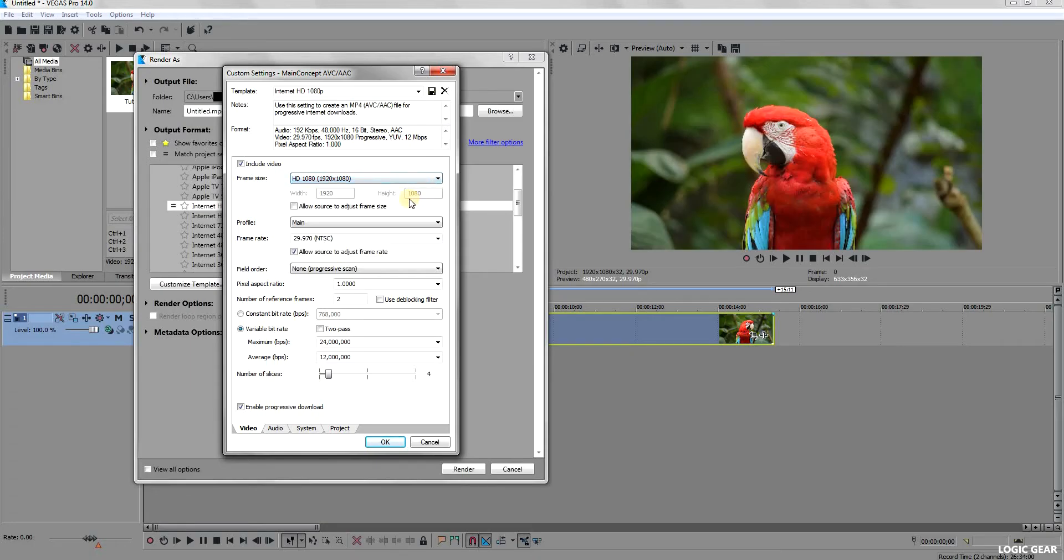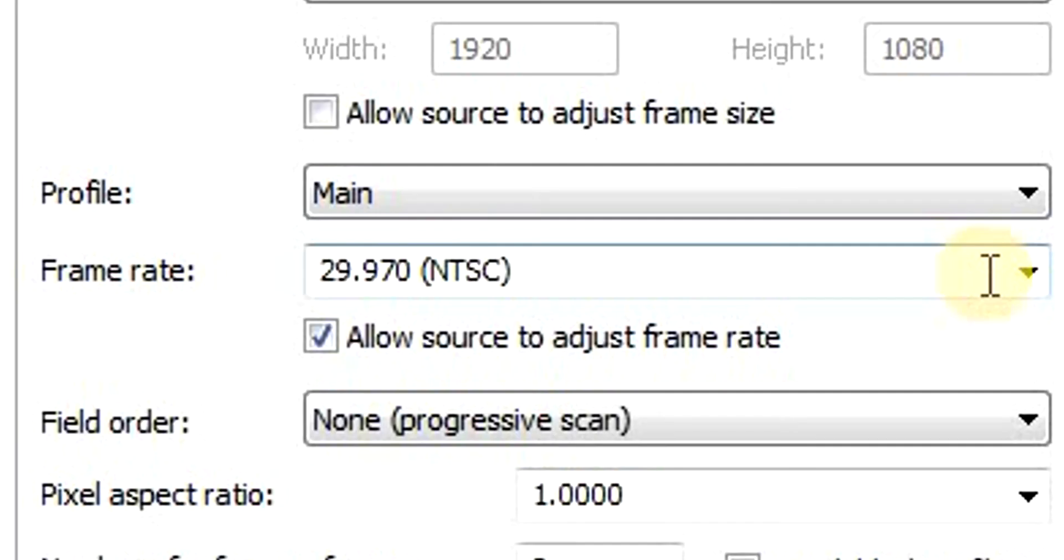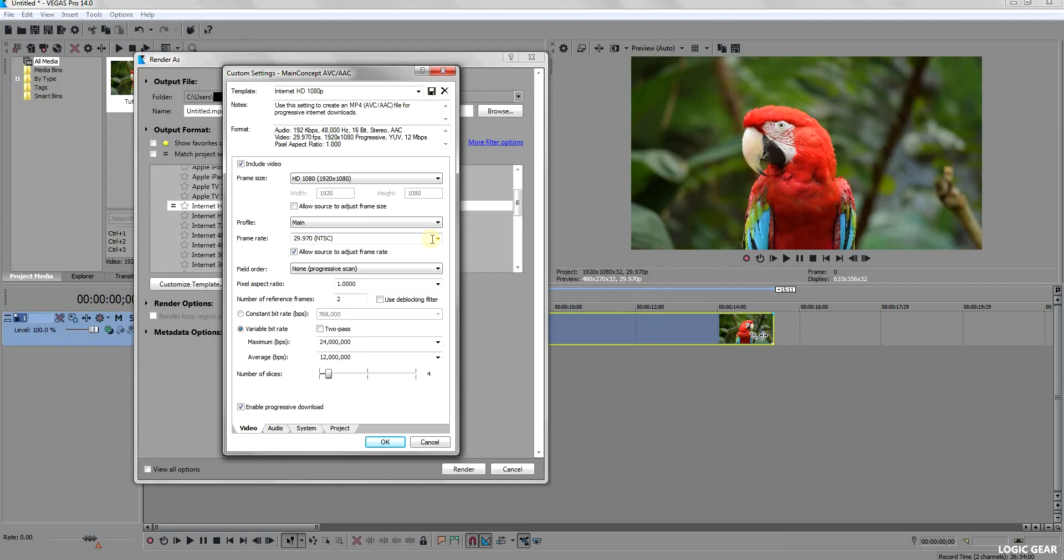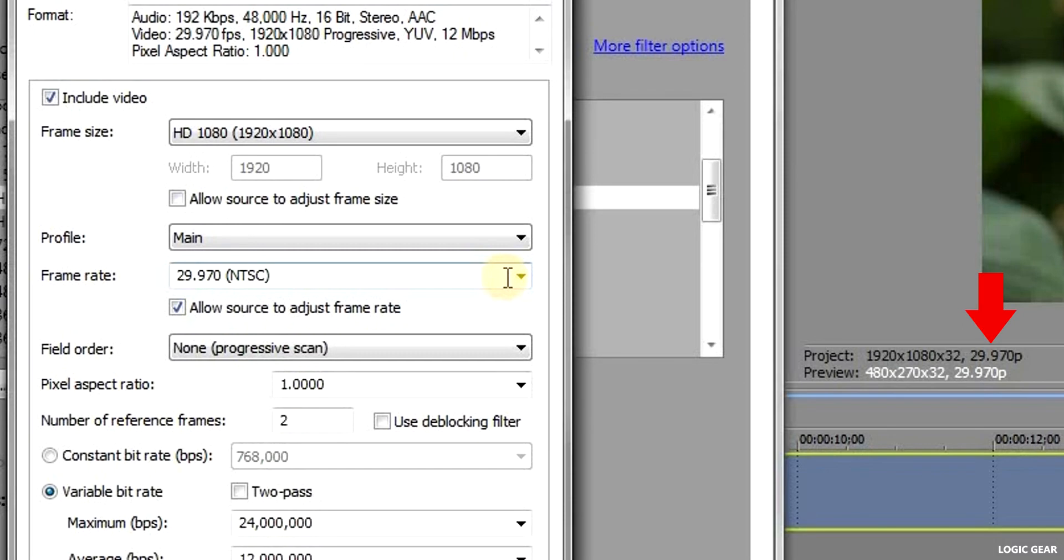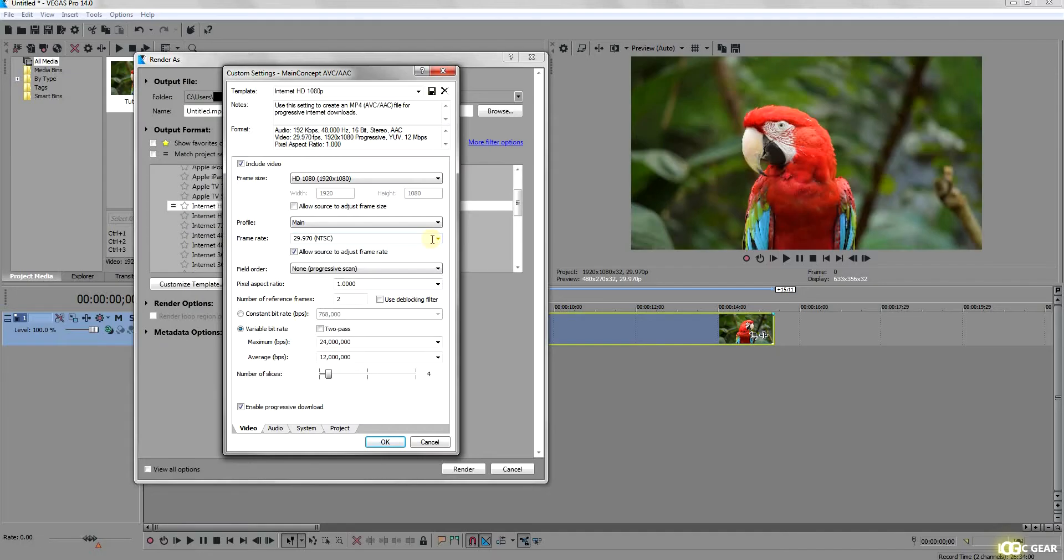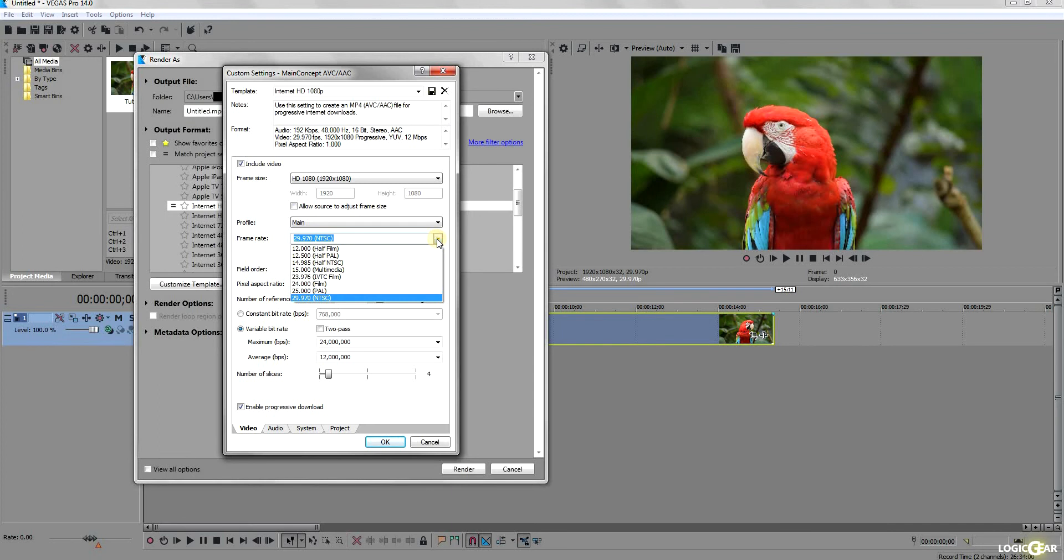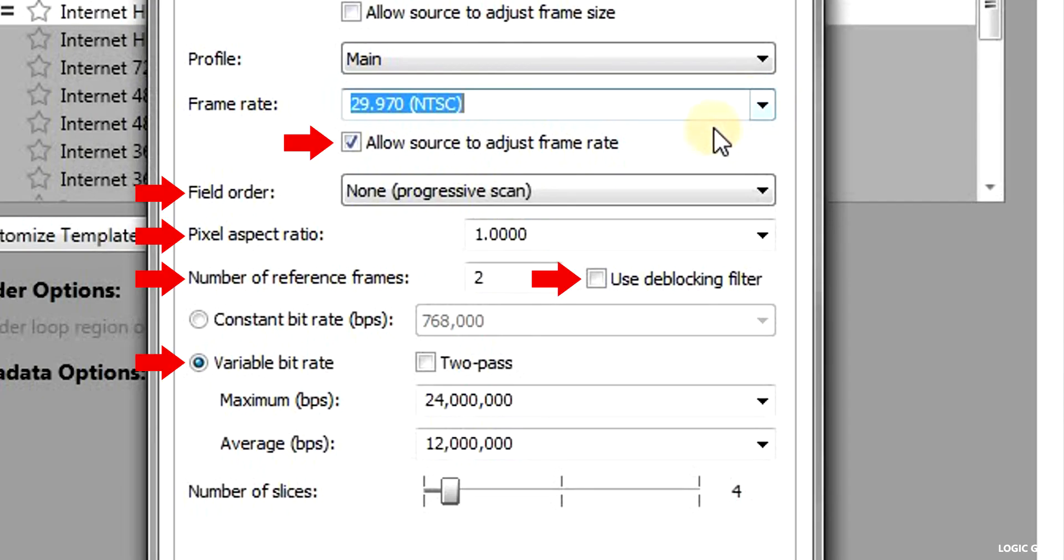The next thing to adjust is the frame rate. Again, make sure that it is equal to the frame rate of your video. You can choose from the list or you can write your own if it is not available. You can leave these settings as they are.